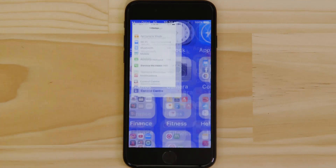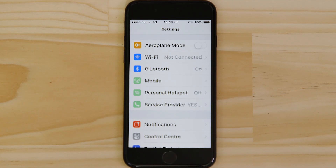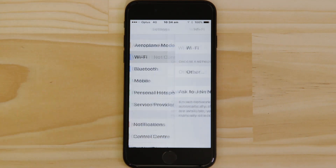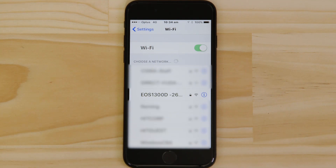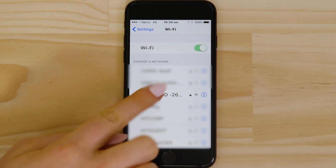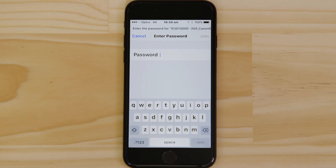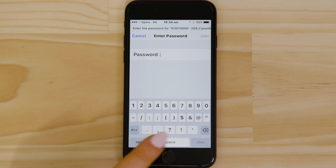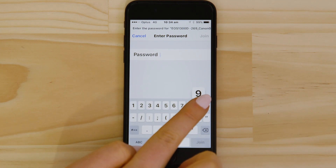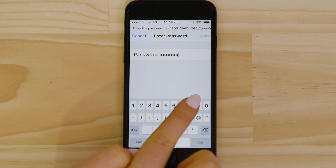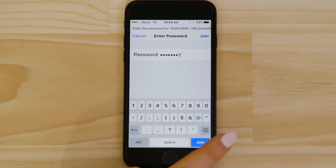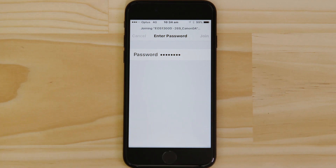Go to the settings app on your Apple device and open up the Wi-Fi menu. Once there, you should be able to see the EOS camera network listed. Tap on it and then enter the Encryption Key that's displayed on the camera's LCD screen in the password field. Once you've entered the password, tap the Join button.